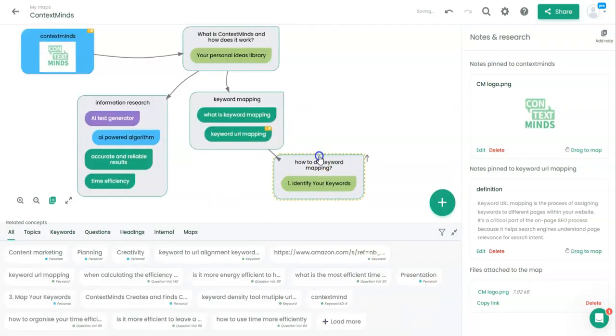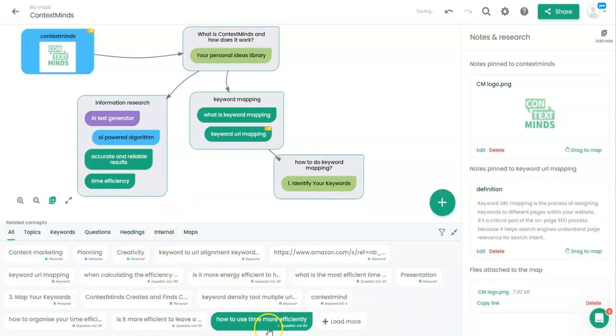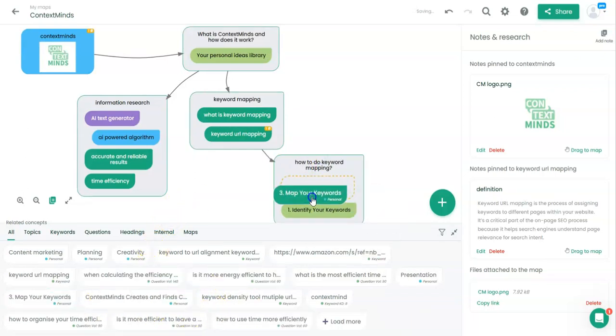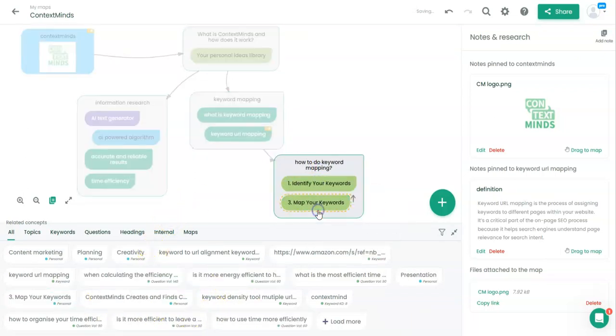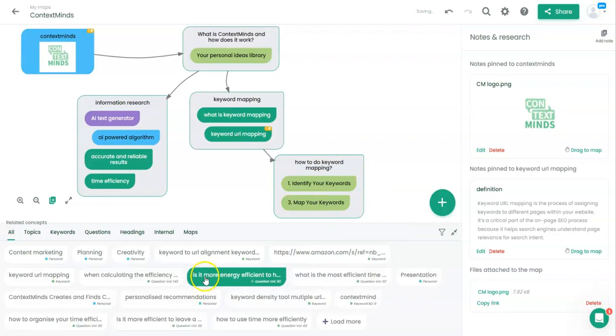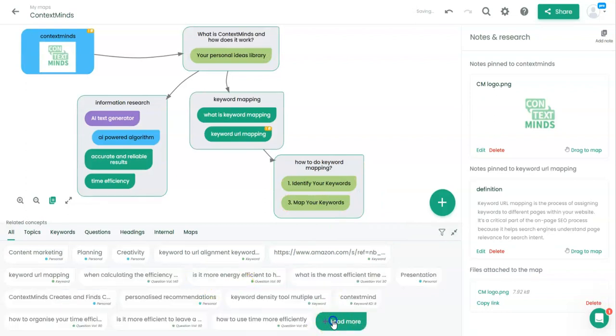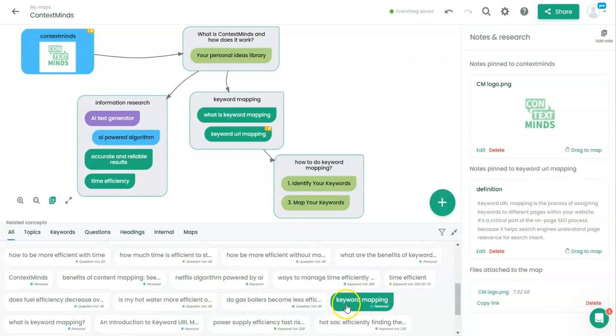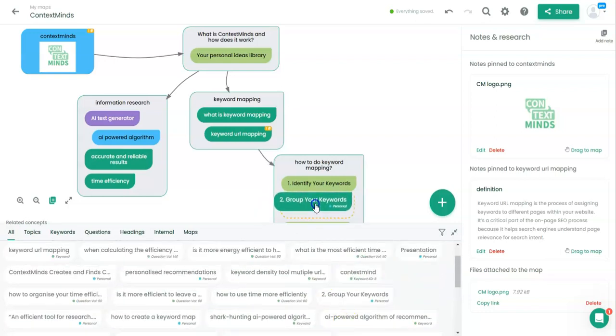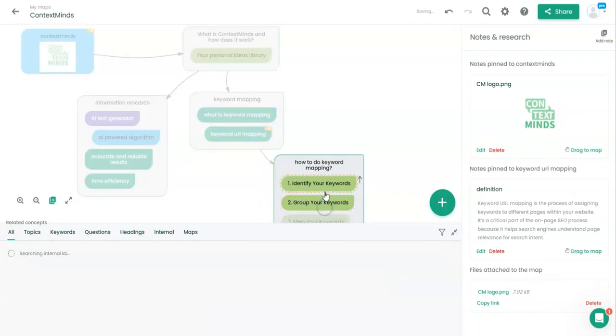Identify your keywords, map your keywords, and group your keywords.